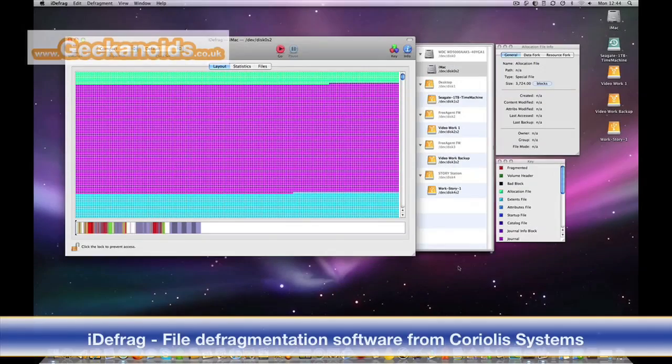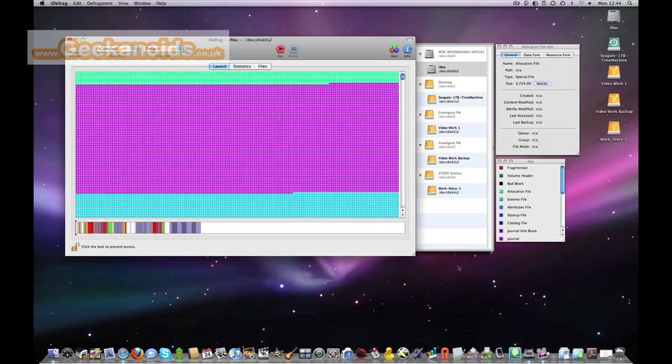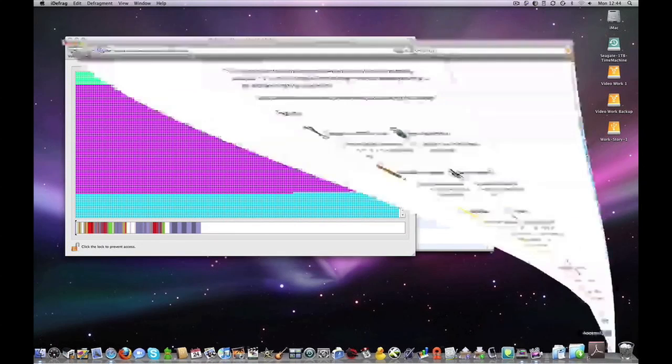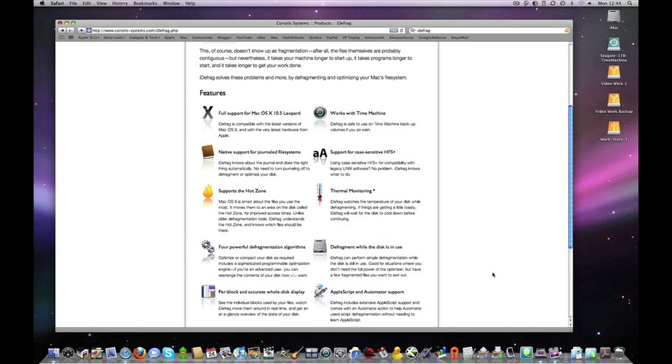Hi everyone, this is Dave from geekanoids.co.uk and this is my review of iDefrag, an application from Coriolis Systems, priced at £22.94. Now before I show you the application itself, I just want to draw your attention to their website which can be found at coriolis-systems.com and I want to talk you through some of the main features of this application.